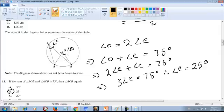This problem was really easy. All you need to know is the theorem: whenever two angles originate from the same two points on a circle, the angle formed at the center is two times the angle formed at the circumference. With that, you can easily find the answer.